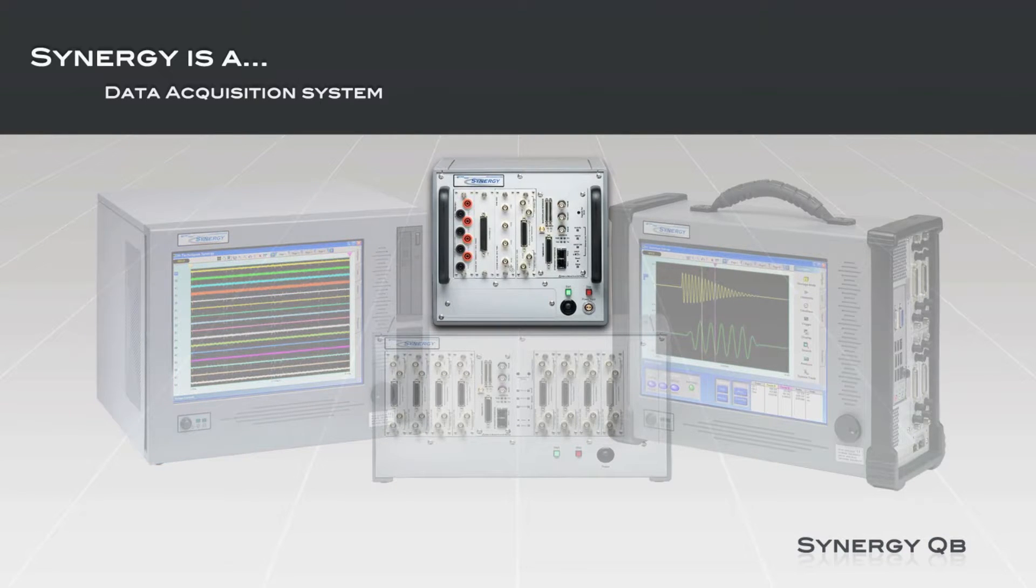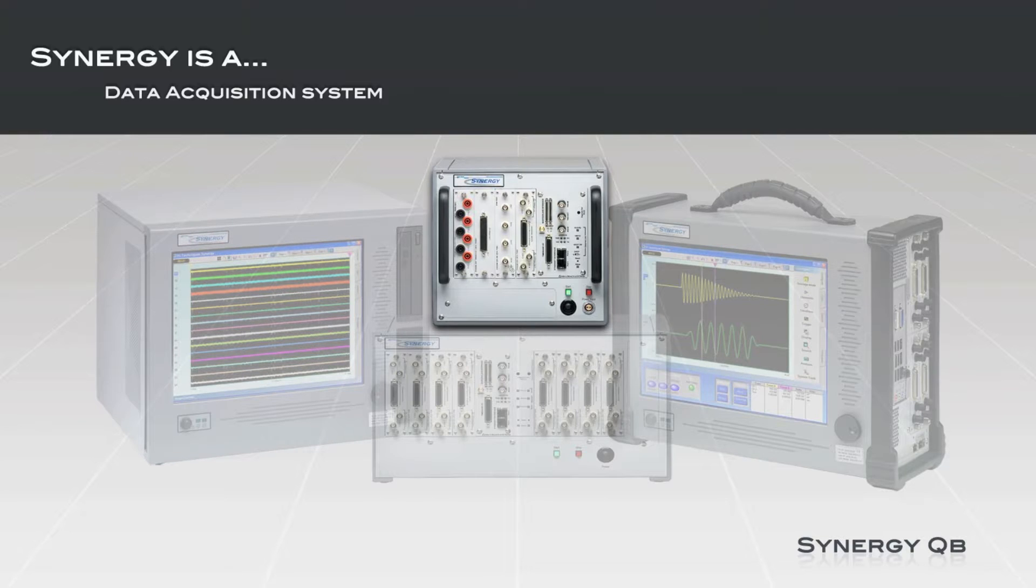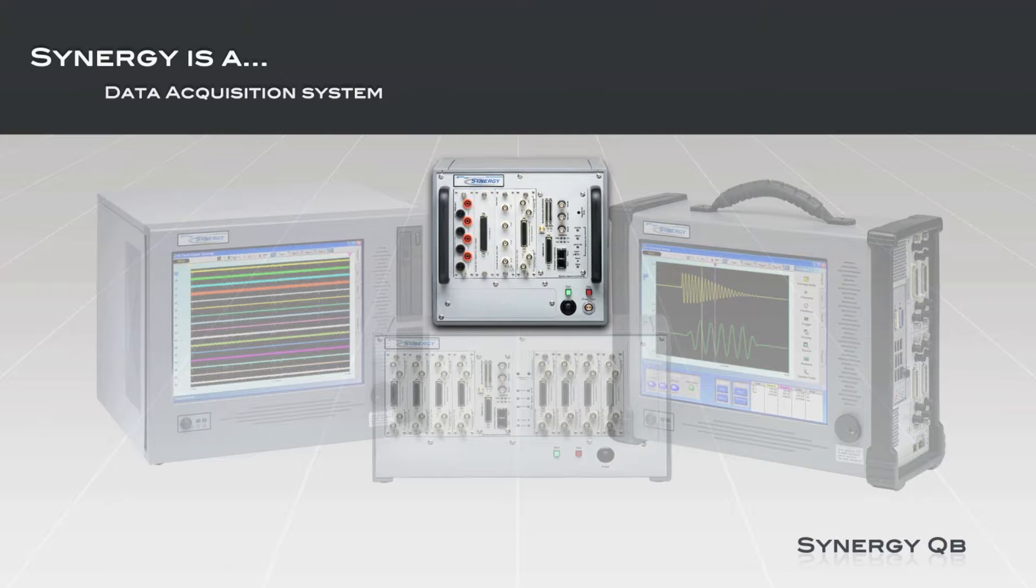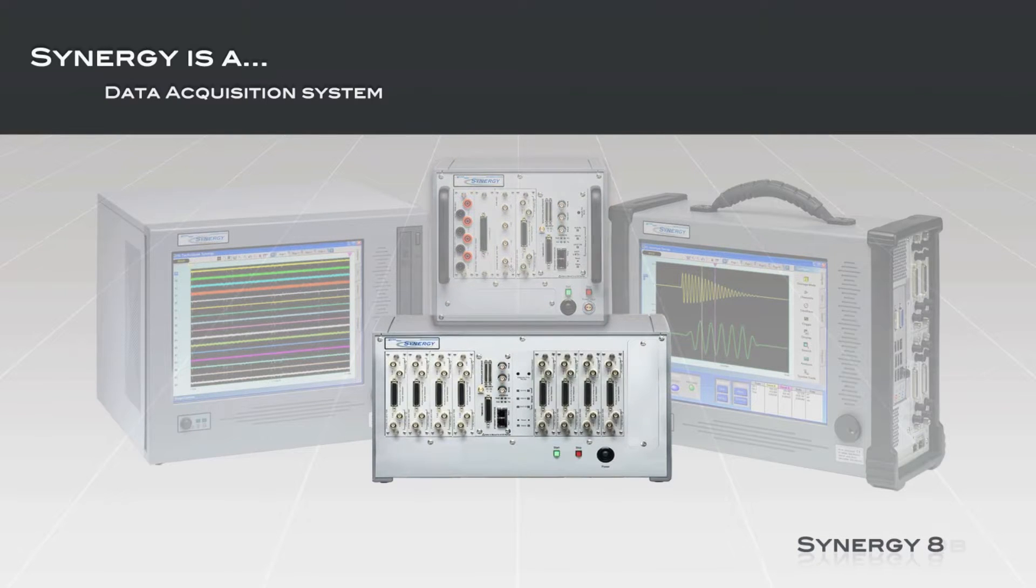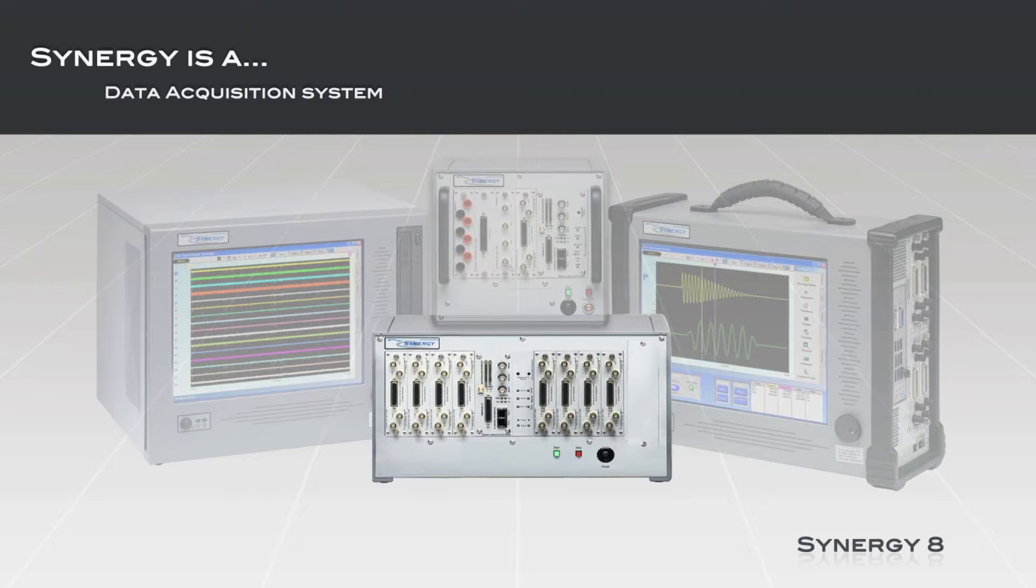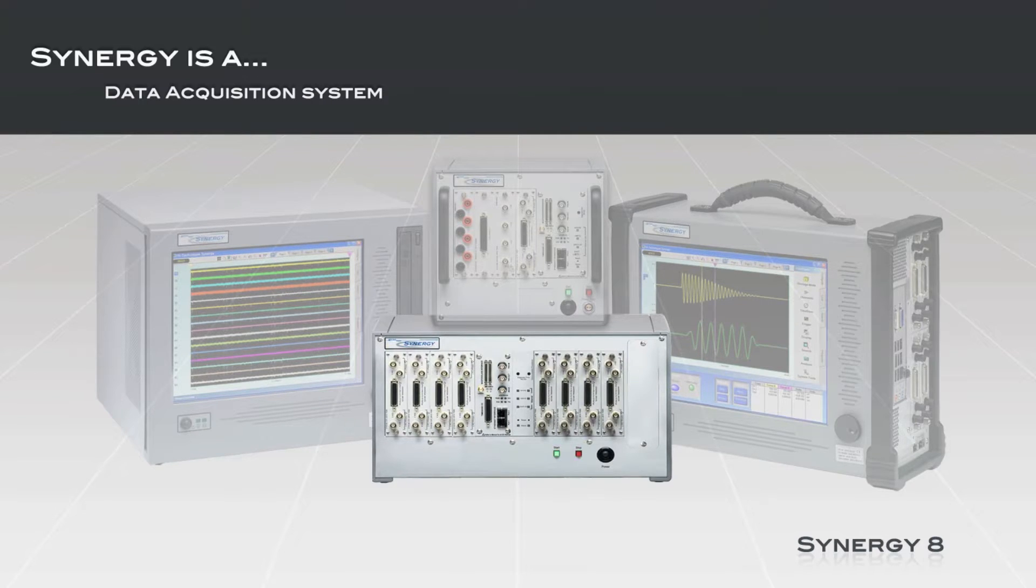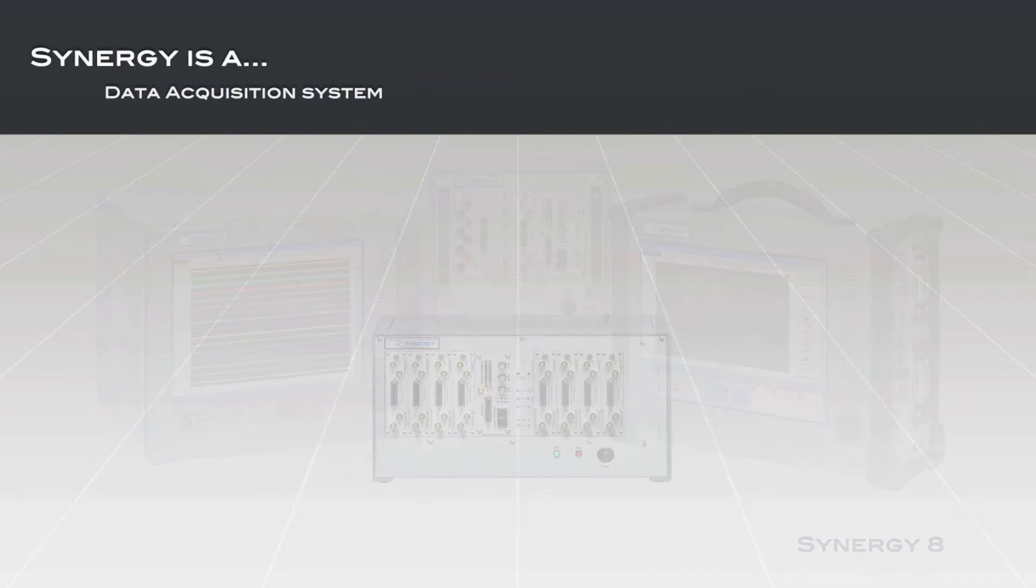The Synergy Cube offers the same Synergy P input capabilities in a field-rugged product offering IP51 environmental resistance against dust and water. The Synergy 8 supports up to eight input modules in a compact, rack-mountable form factor capable of 32 high-speed channels or 128 using high-density modules.